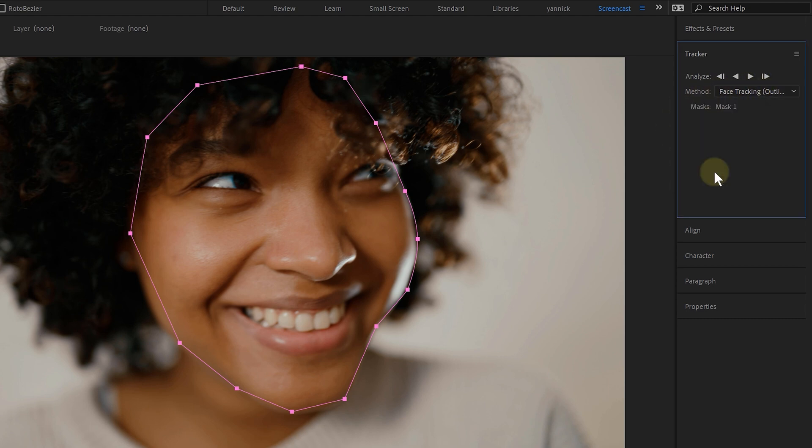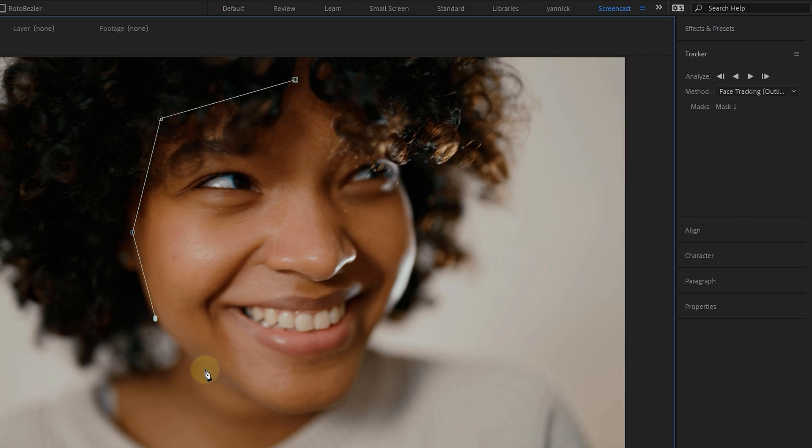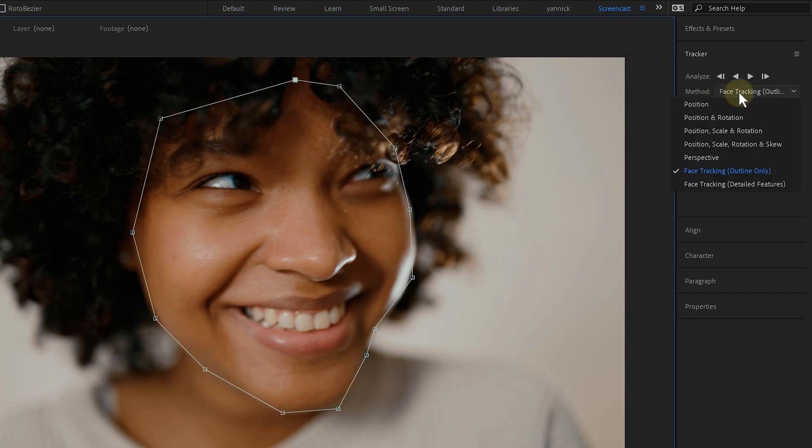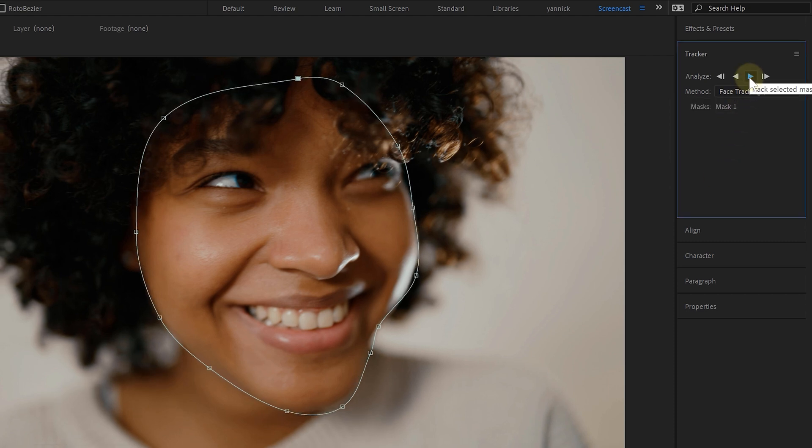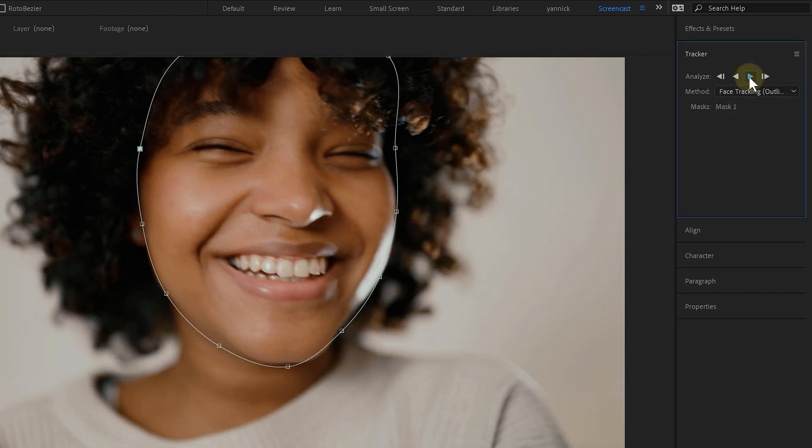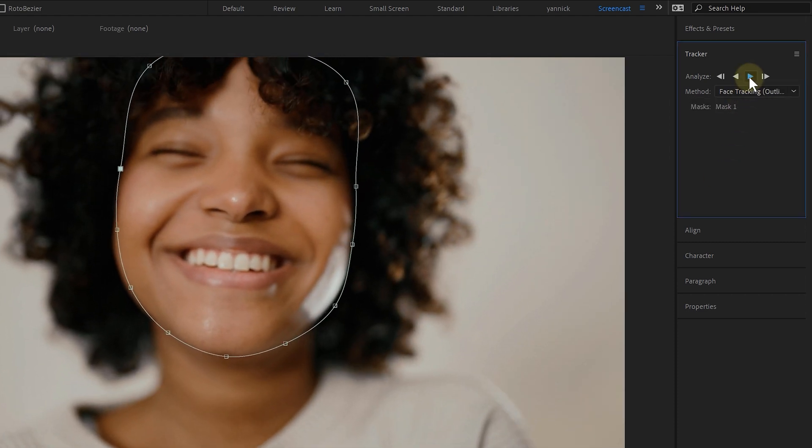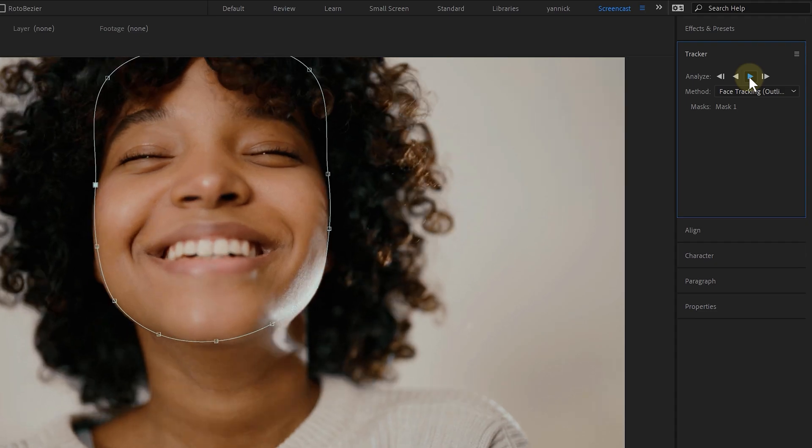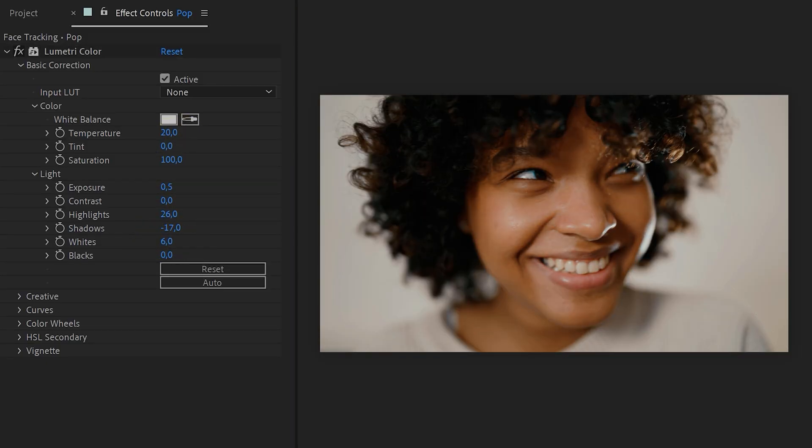When color grading, I sometimes want to give the face an extra touch. Maybe make it brighter, pop more. What I can do is then duplicate my layer, create a very rough mask around my subject's face. Then I again go to the mask tracking panel and choose the face tracking outline only option. Hit that track forward button and see how After Effects works its magic, creating a perfect mask around the face. This gives me so much control during grading.